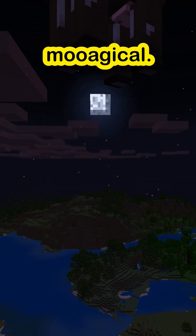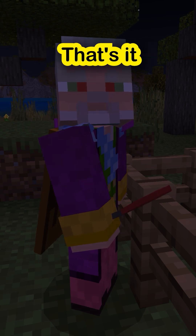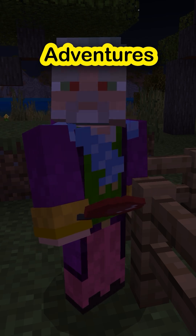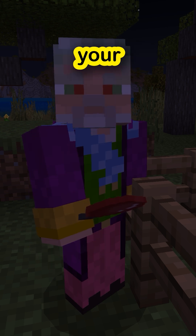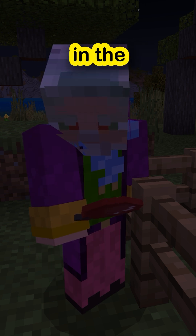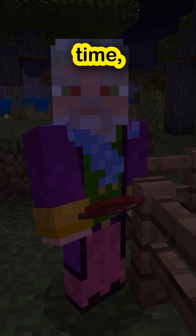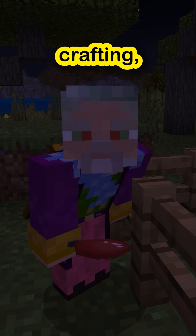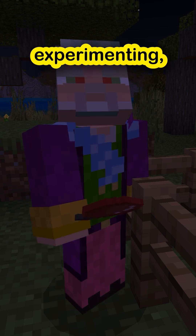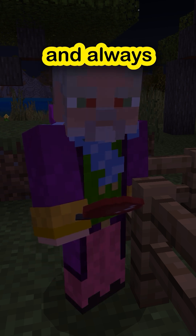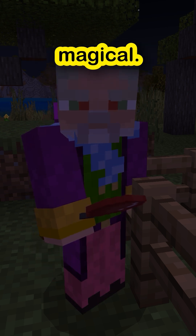Utterly magical. That's it for today adventurers. Like, subscribe and share your creations in the comments. Until next time, keep crafting, keep experimenting and always keep it magical.